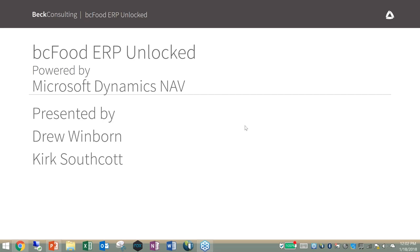All right everyone, let's get started. Welcome to our webinar today. We're starting off our first webinar of 2018 a little bit differently. Drew will be presenting the NAV Payroll solution. Just some housekeeping to start: everybody's on mute because we're recording the webinar, so if you have any questions you can type them into your chat or question panel in GoToWebinar.